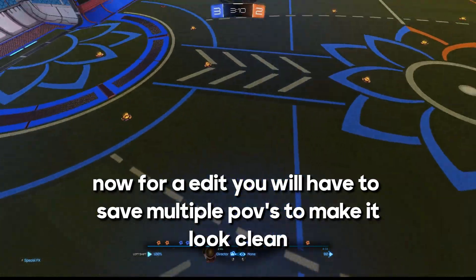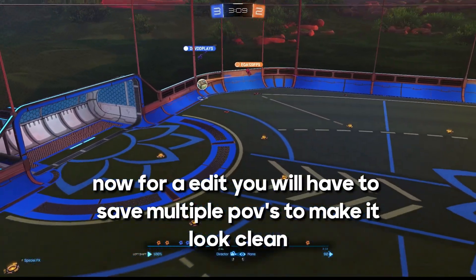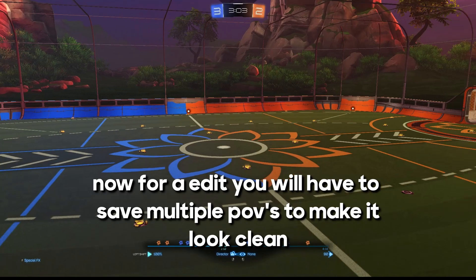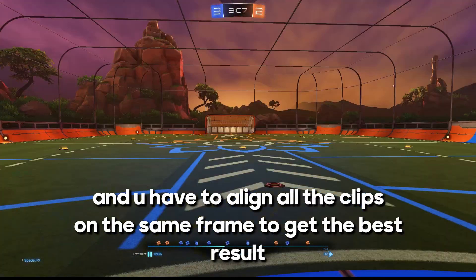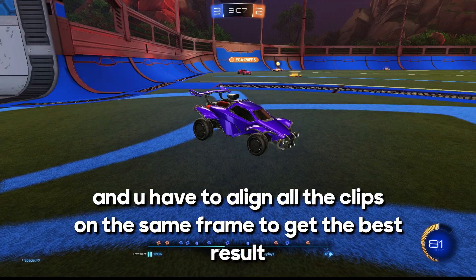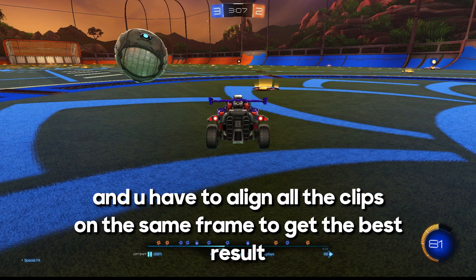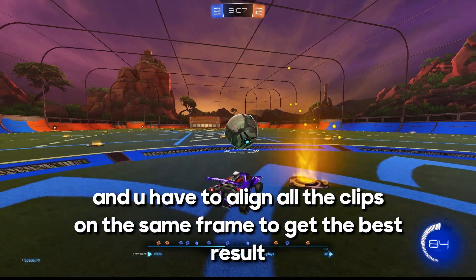Now for the edit, you will have to save multiple POVs to make it look clean. And you have to align all the clips on the same frame to get the best result.